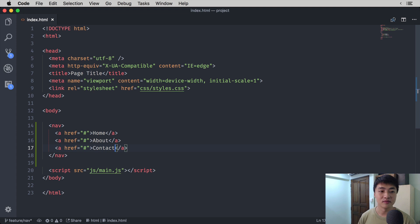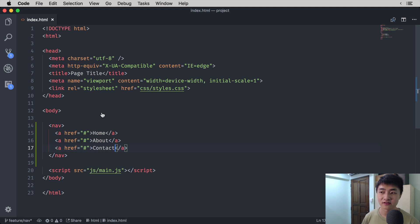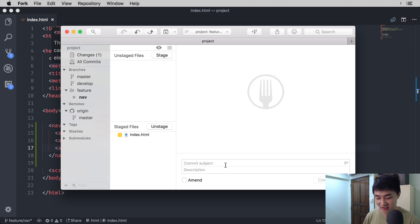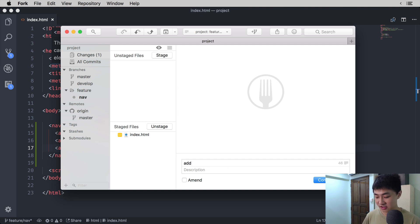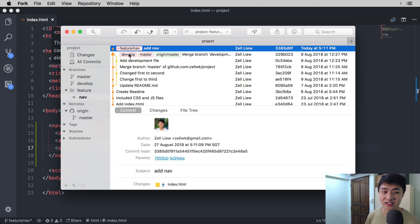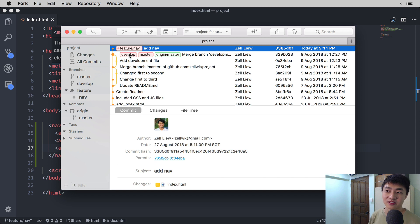I've created all three navigations, and what we need to do next is commit whatever we have created. So we go back into the staging area, stage the file, and create a commit message — this should be very familiar to you by now if you have been practicing Git for the last few videos. For the commit message, I'm going to say 'add nav'. Once you commit the file, you'll see that feature slash nav will be one commit ahead of develop and master, on a commit that says 'add nav'.